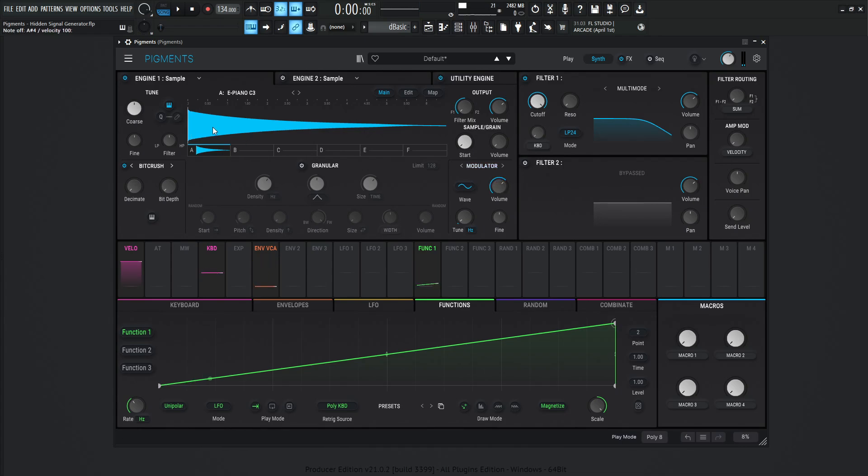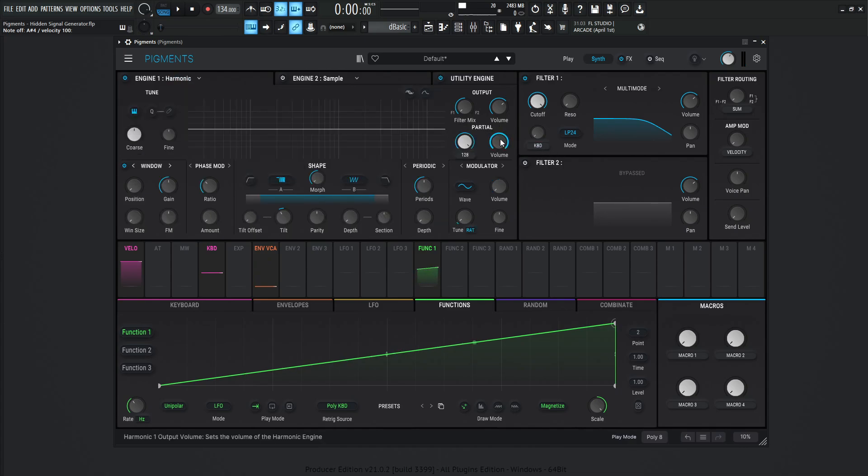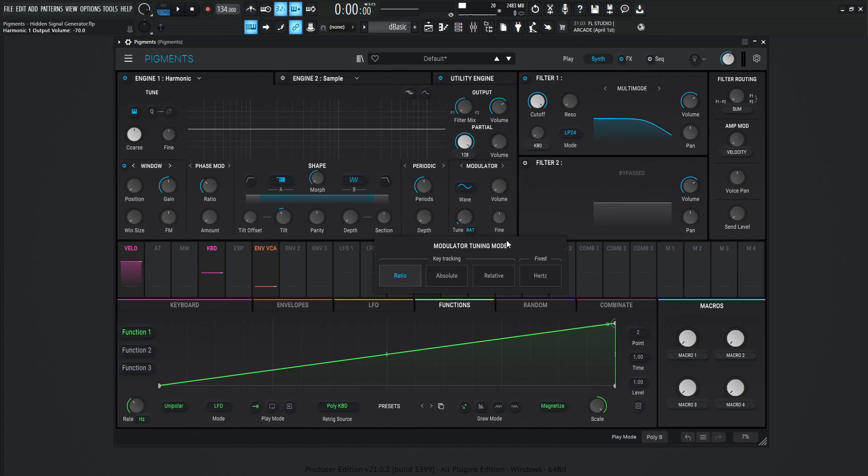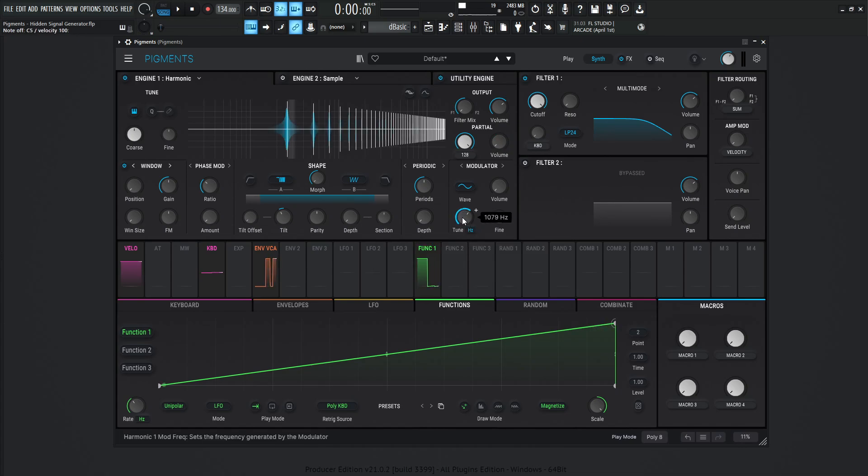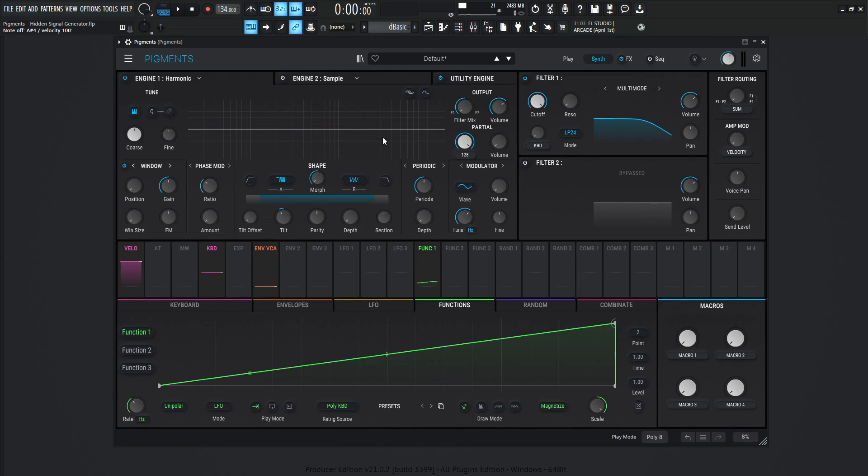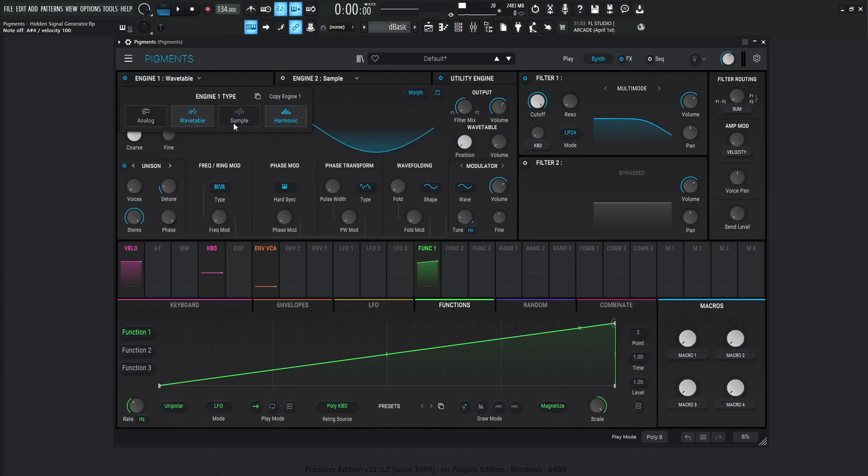Maybe that's going to add a little bit more processing. Or if we go to the harmonic engine and turn down our partial volume and then increase this Hertz right here, it's still going to basically process these individual sine waves, which will add to more CPU usage. So that's why I chose to use it in the wavetable, which is going to be the lightest version of that, if we're just using it for a signal generator that is.